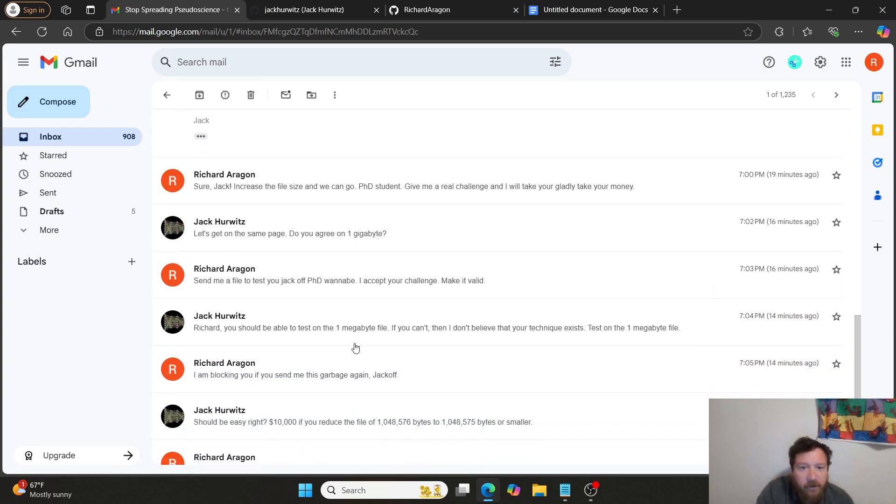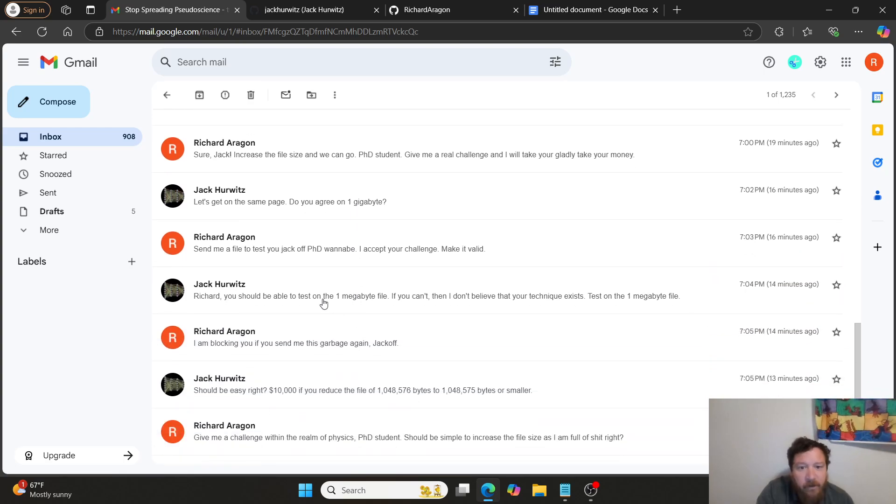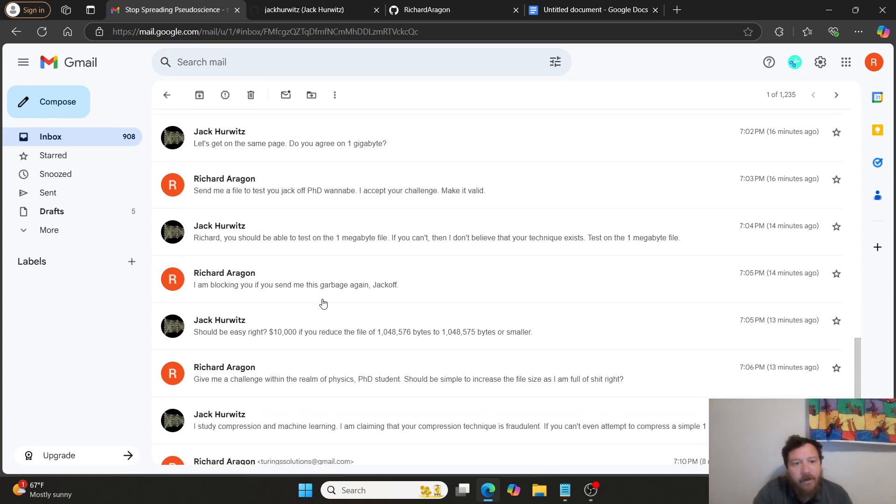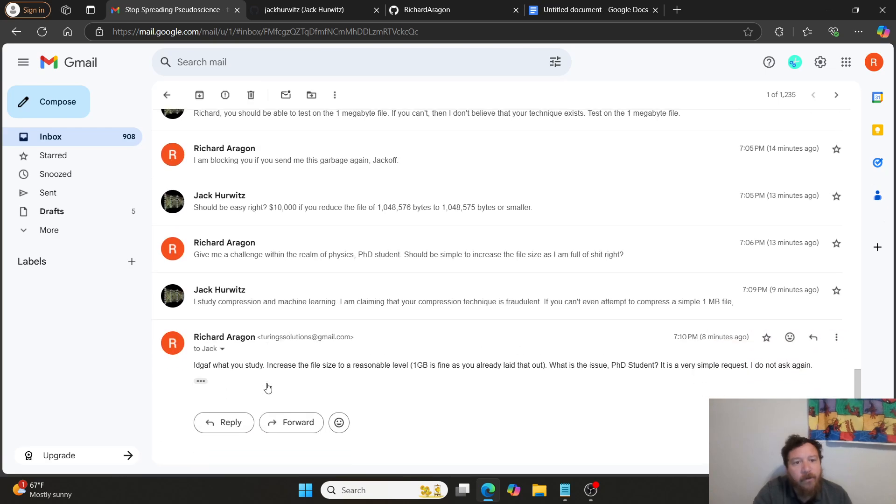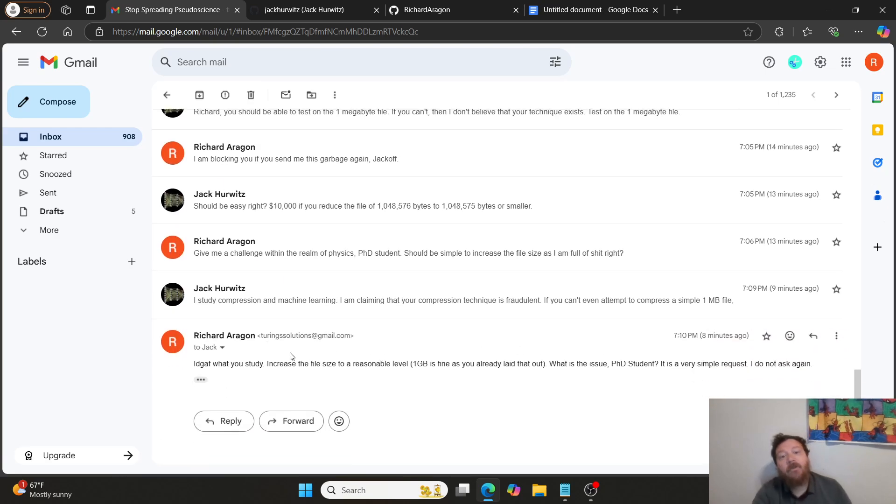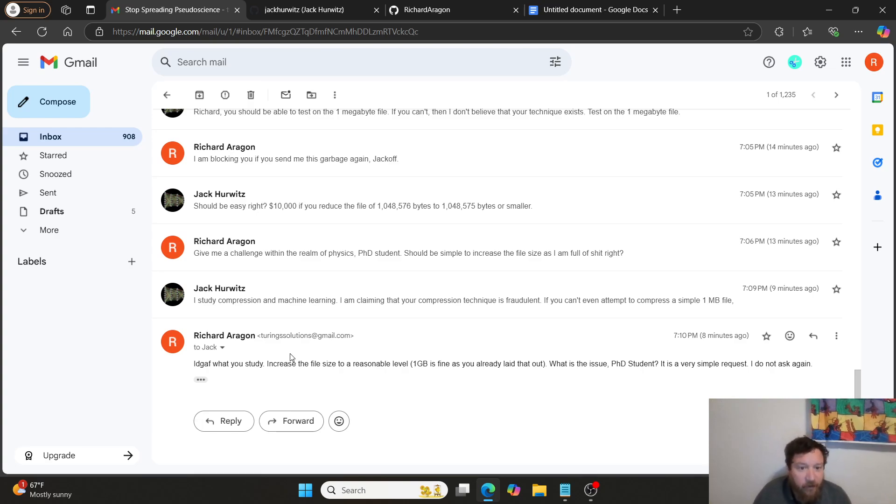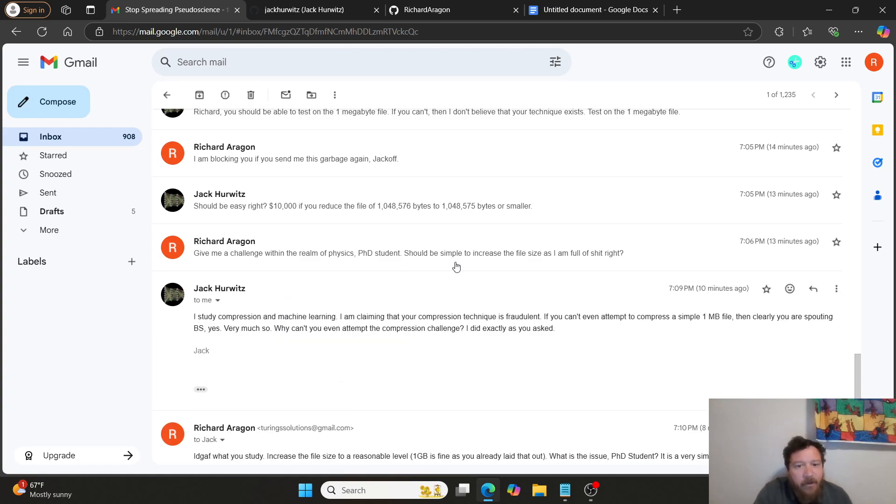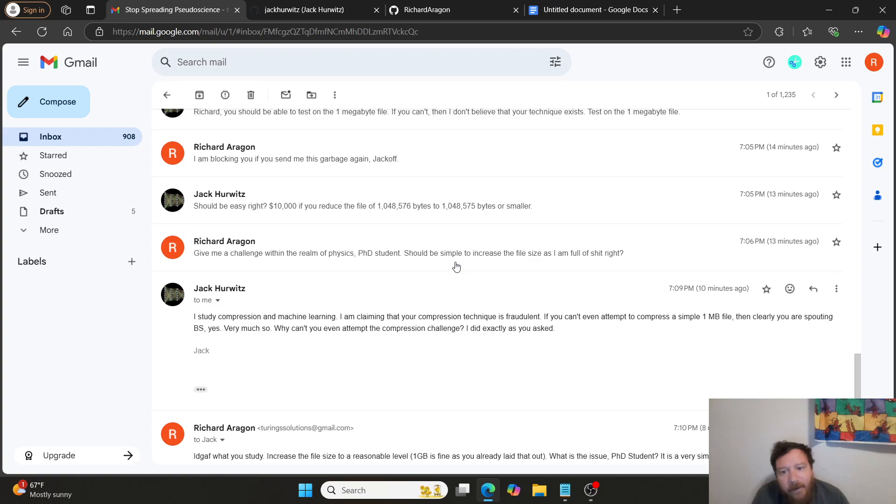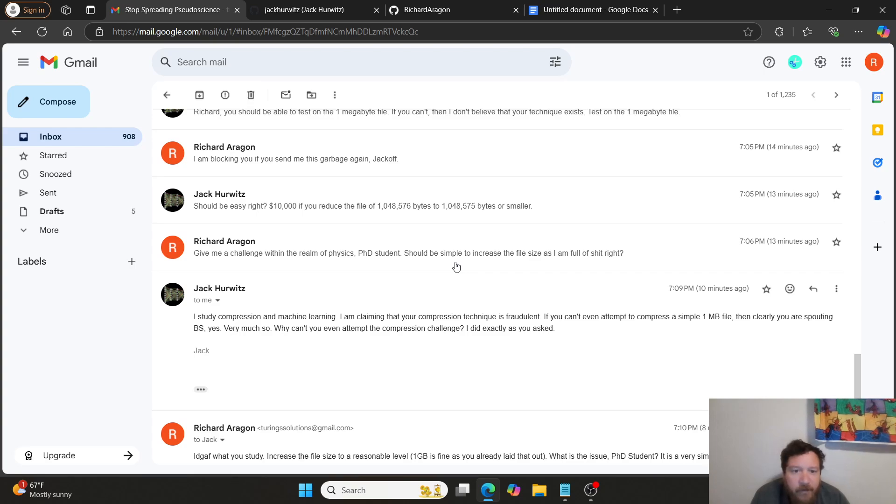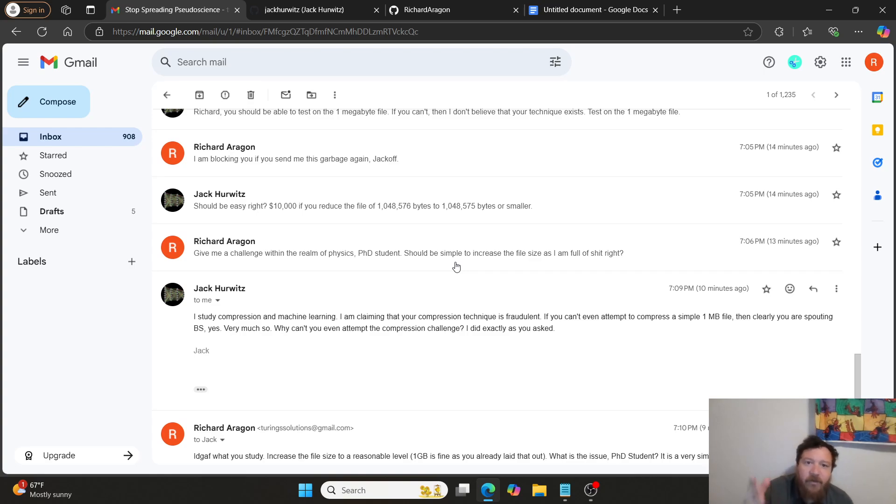I said, send me the file. He said, Richard, you should be able to test on the one megabyte file. And then so he essentially like four responses back and forth, five responses back and forth, decides never to update or send me an actual file that could be tested. And then stuff like this: I study compression and machine learning.